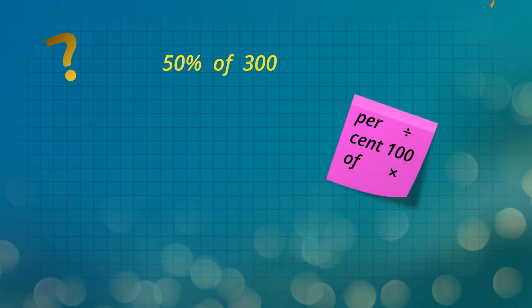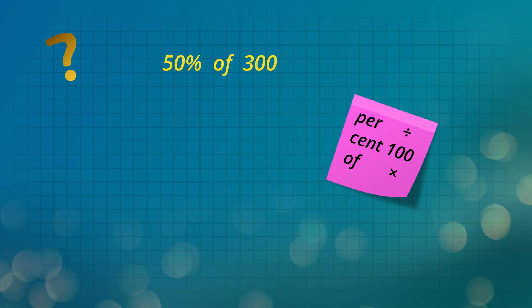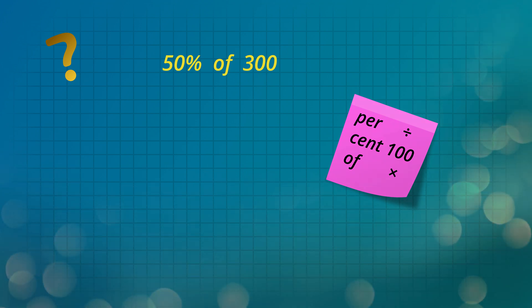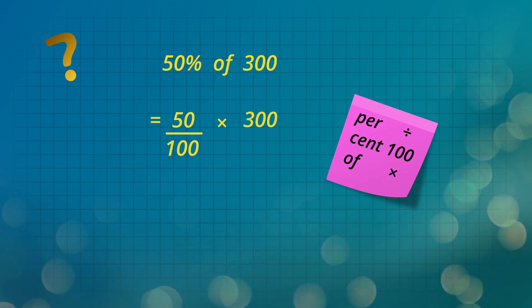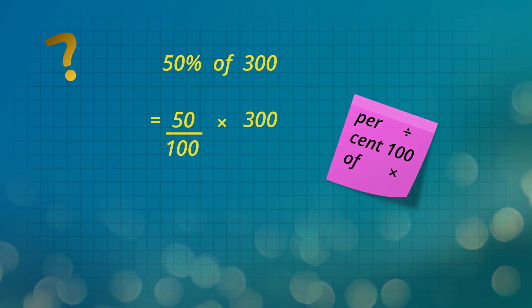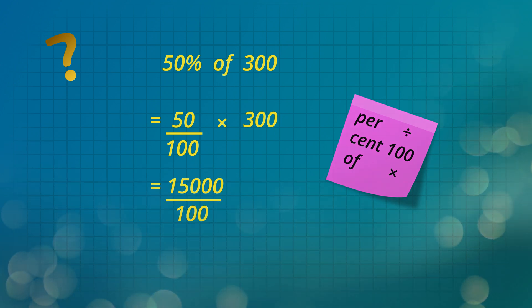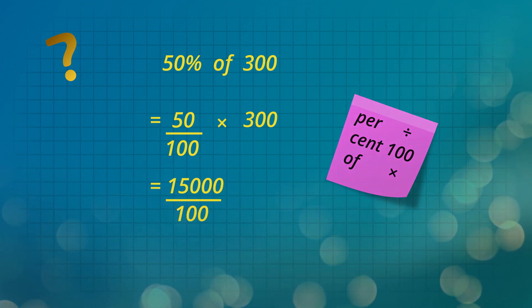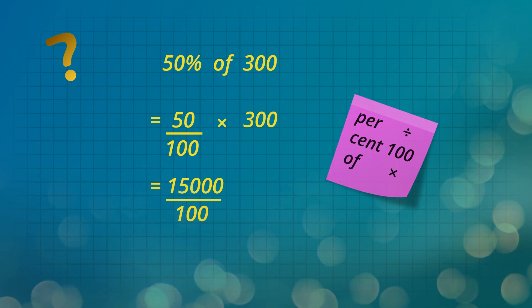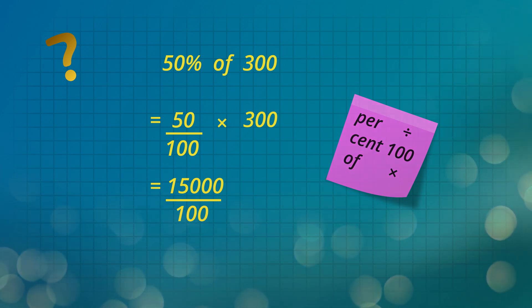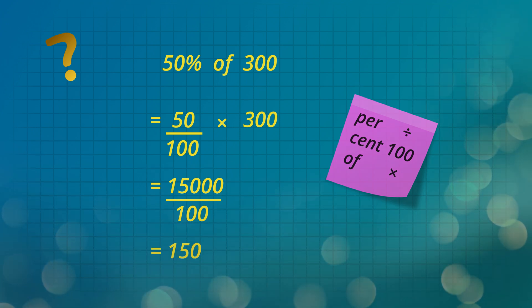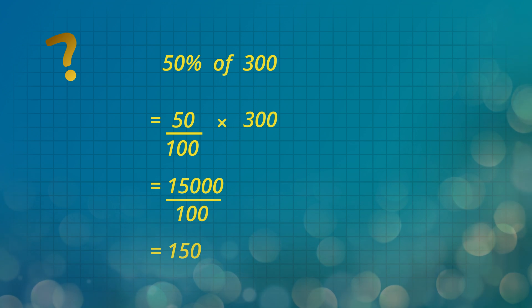Firstly, per means divide, cent means 100, and of means multiply. So 50% of 300 is 50 divided by 100 multiplied by 300. We multiply the top numbers: 50 times 300 is 15,000. Then divide by the bottom number, which is to divide by 100. So 15,000 divided by 100 is 150 yellow sweets.